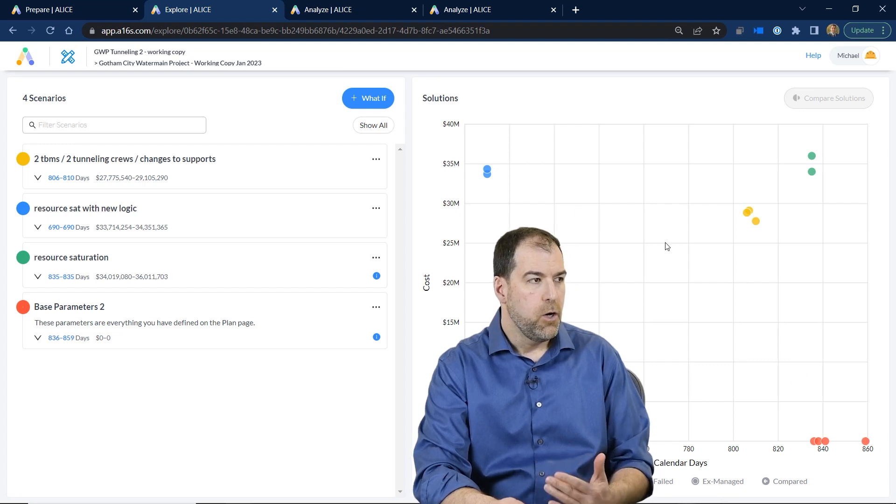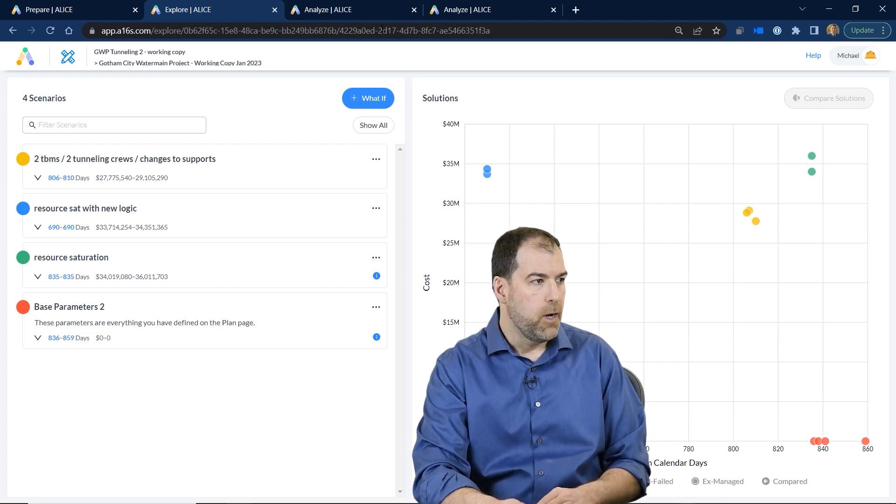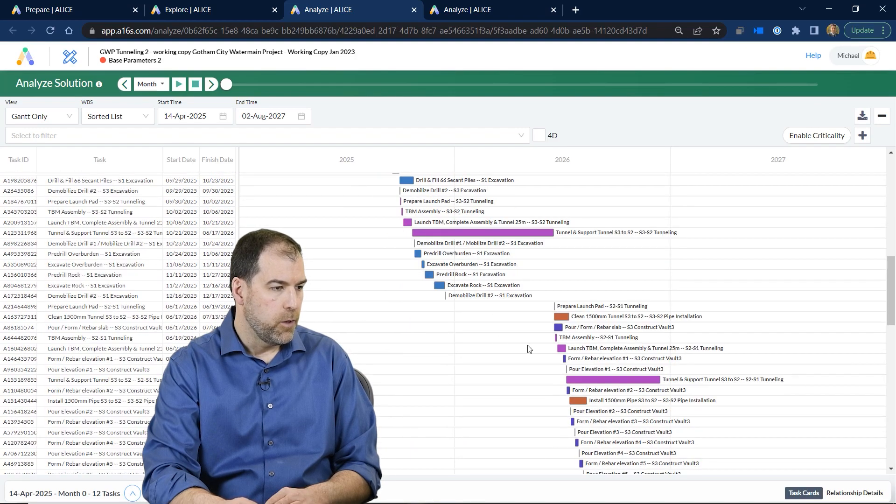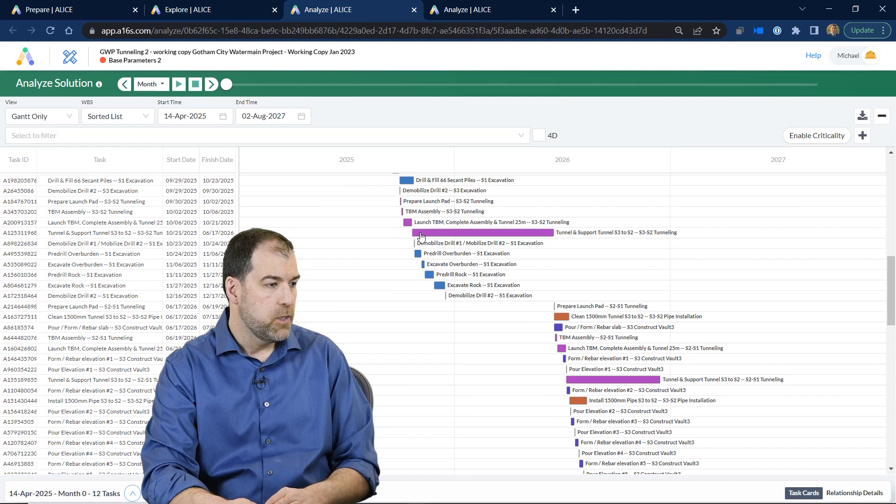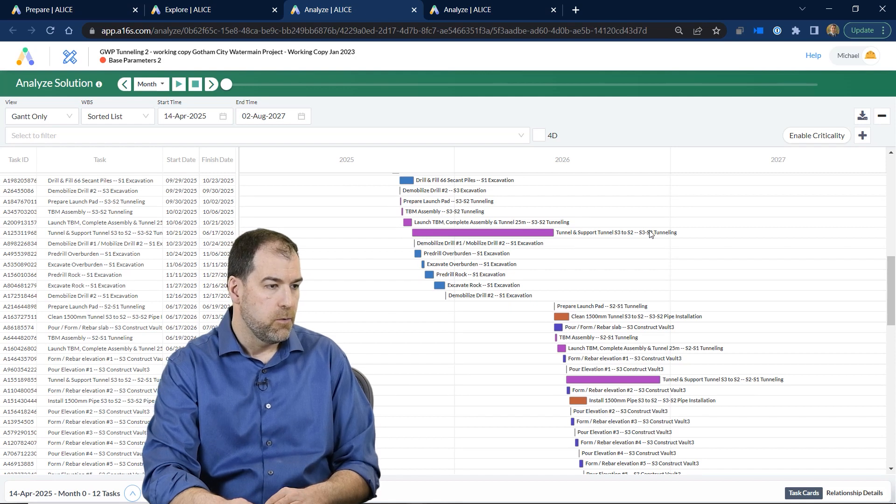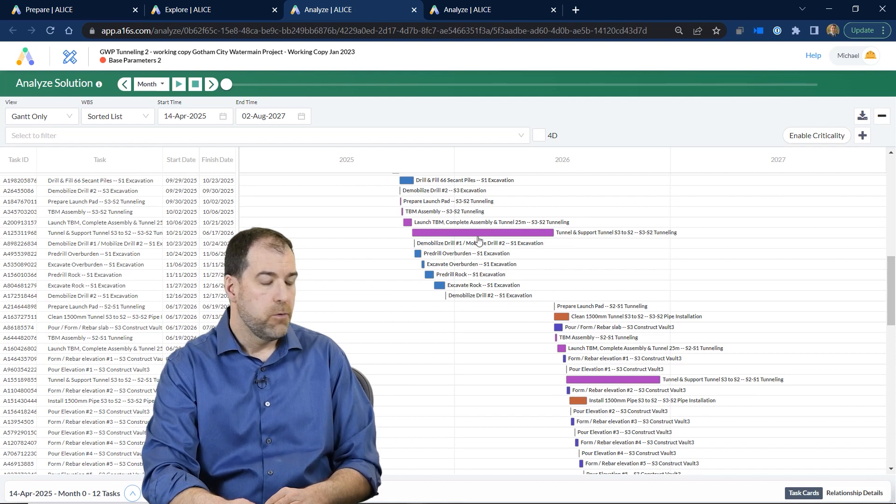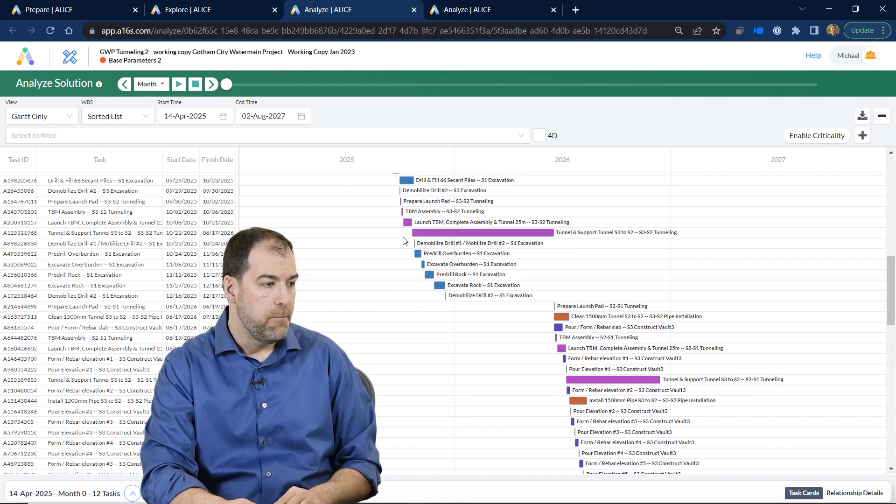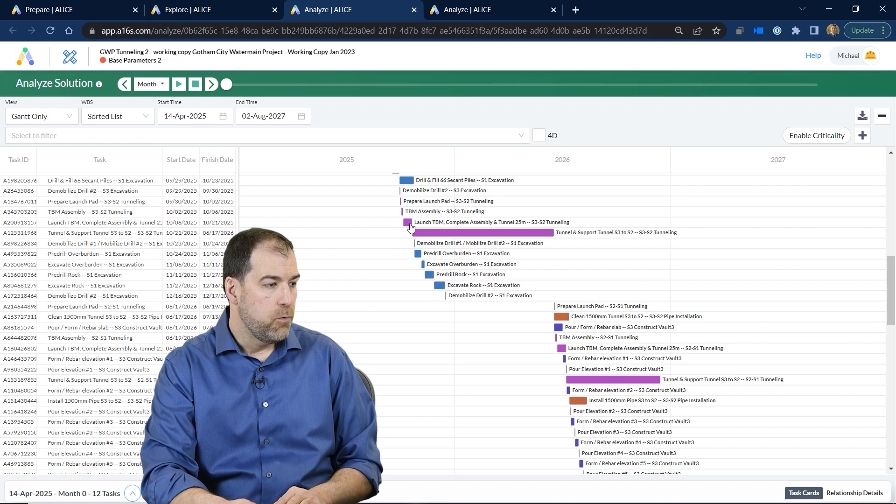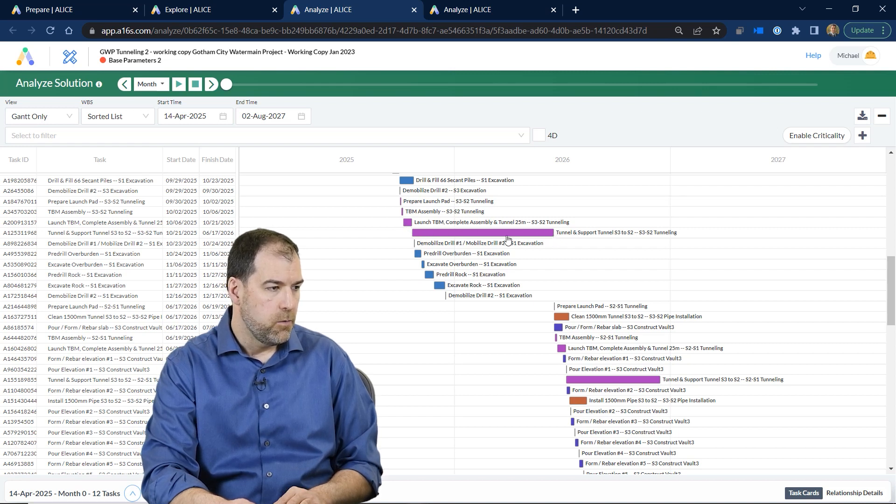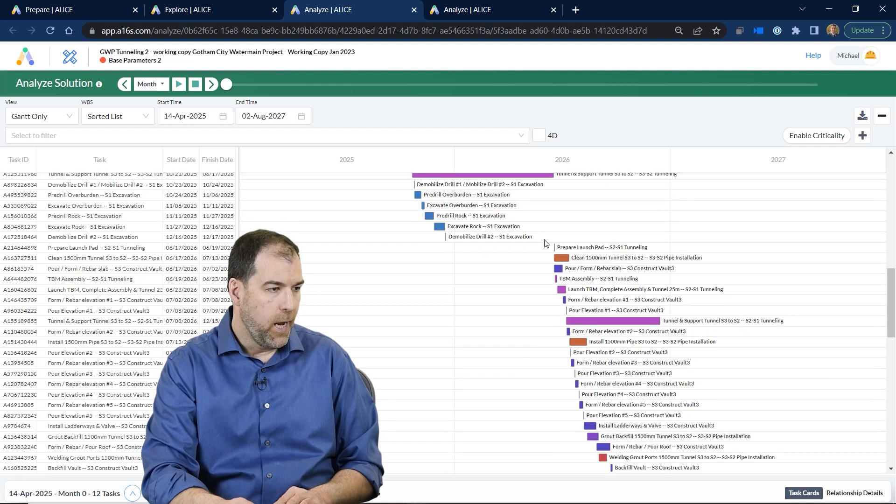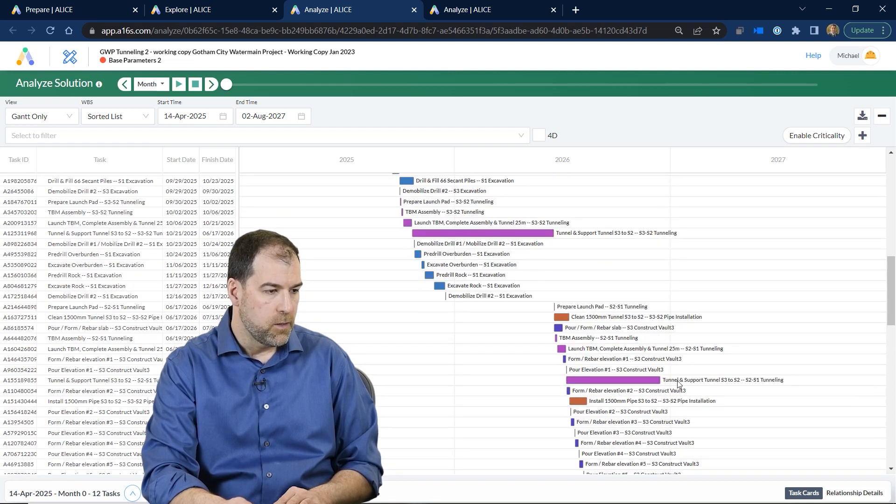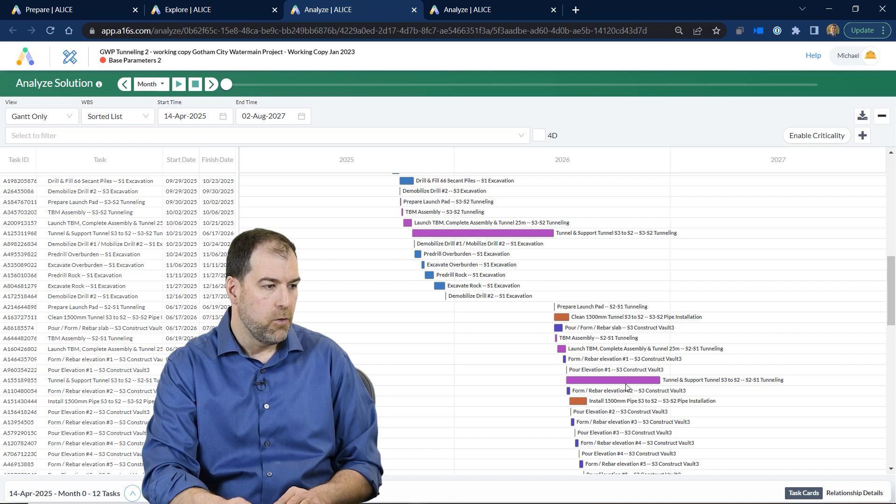Now let me open a couple up. I've got a couple opened here, but you can actually just click on one and analyze the solution and have a look at this schedule. This is a schedule that Alice built really quickly for us. Now in this schedule, have a look at the tunneling and support. In this schedule I just have one TBM, and we launch the TBM here. We tunnel here for a good long number of days, and then when we're done we drop the TBM into this other piece of the tunnel, so you can see what that looks like.